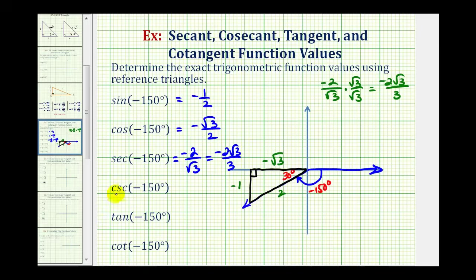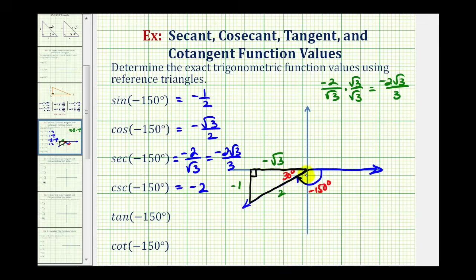For the cosecant of negative 150 degrees, cosecant is equal to the reciprocal of sine. So if the sine function value is negative one-half, the cosecant function value would be negative two over one, or just negative two. Using the reference triangle, it is the ratio of the hypotenuse to the opposite side, or 2 divided by negative one.